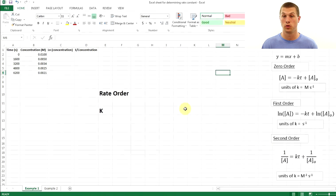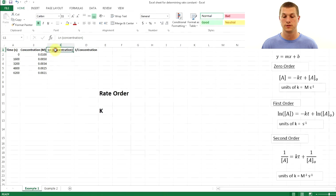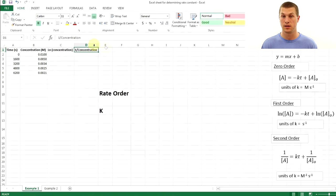This will become clearer once we do an example. I've entered the times and concentrations, and labeled the columns: time, concentration, log of concentration, and one over concentration. Now we need to do a little math to manipulate the concentrations before generating the plots.